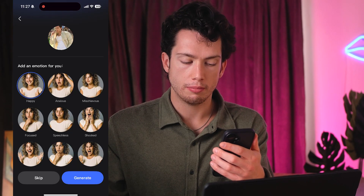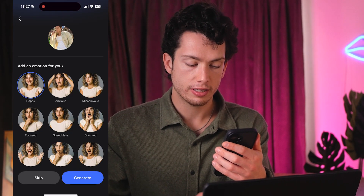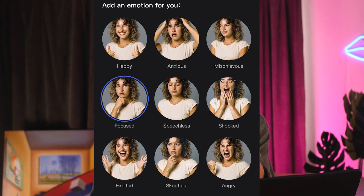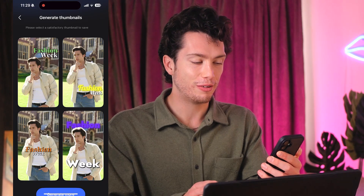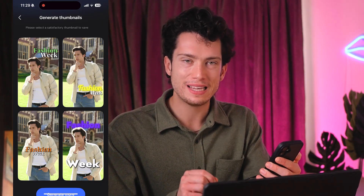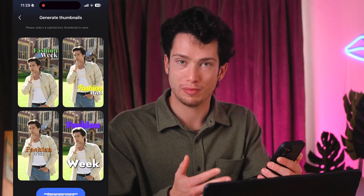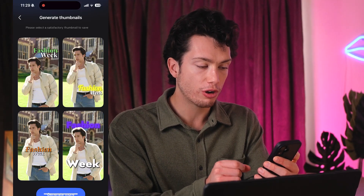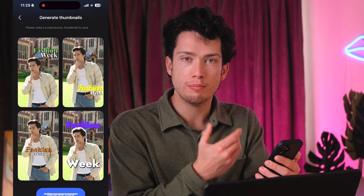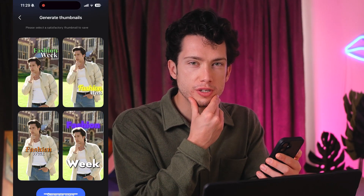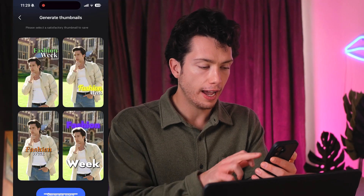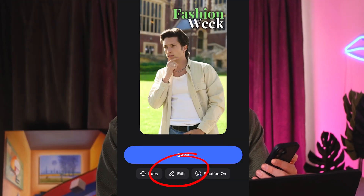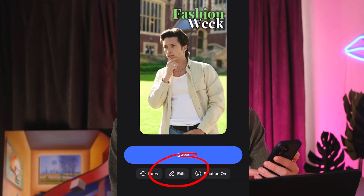My emotion right now is quite stern, but I'd like a focused emotion. I then select Generate, and here we go — it's generated four absolutely amazing thumbnails for me to choose from. I've now got a different emotion; I'm much more focused and thinking, exactly like what I wanted. If I tap on any of these thumbnails, I can go on to edit them.